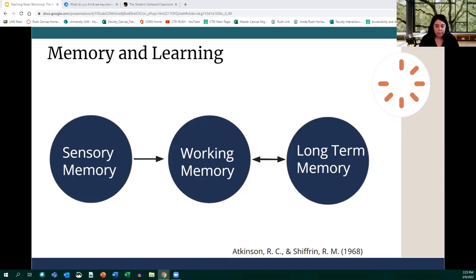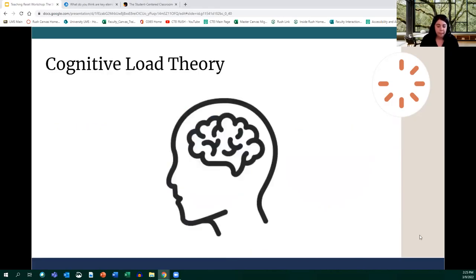Working memory essentially processes or disregards information from sensory memory — many think of it as short-term memory. Long-term memory is where we store information that's been categorized and moved into organizational structures called schemas. Today I'm going to focus on sensory memory and working memory, even though long-term memory is, of course, very important to learning.